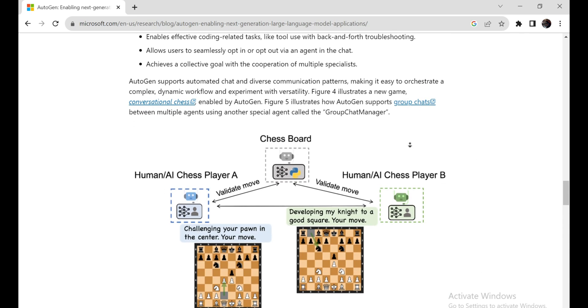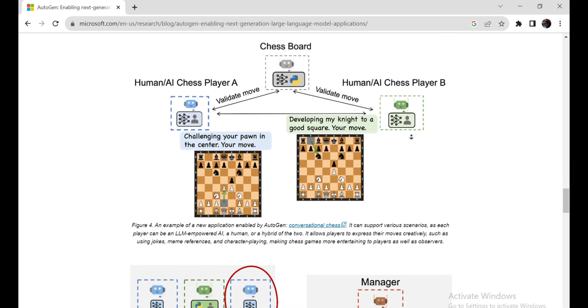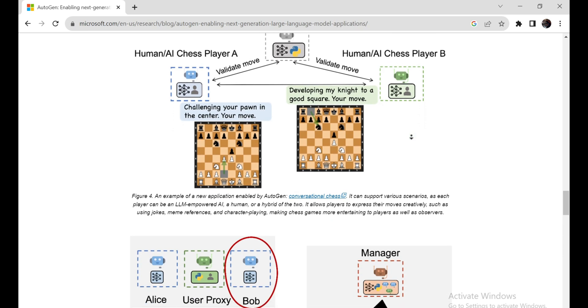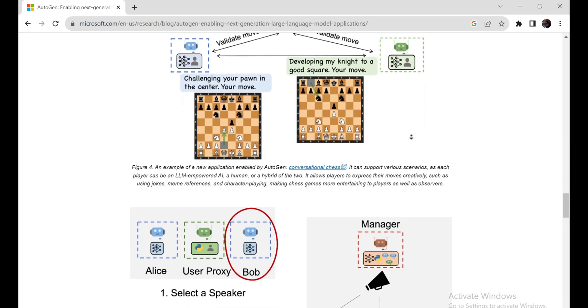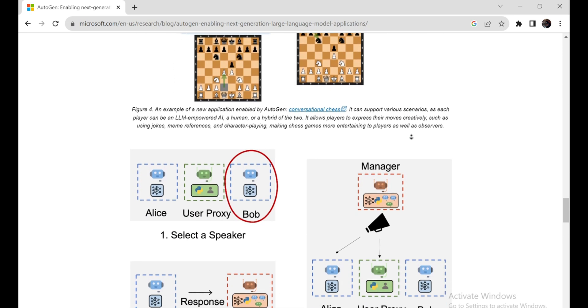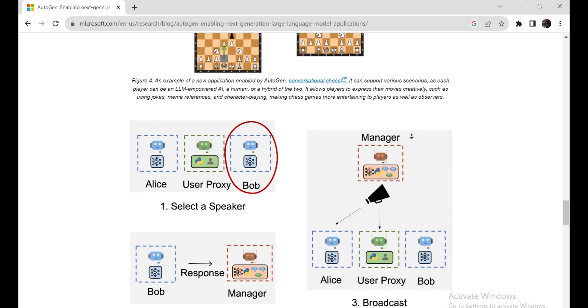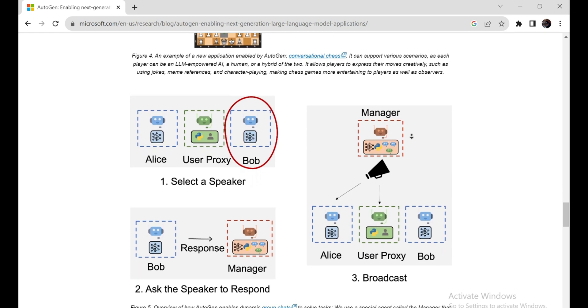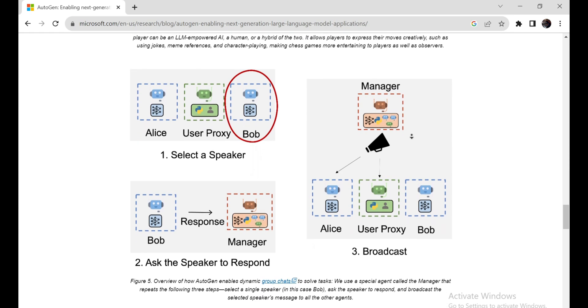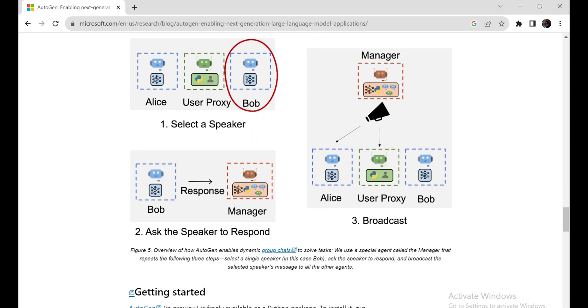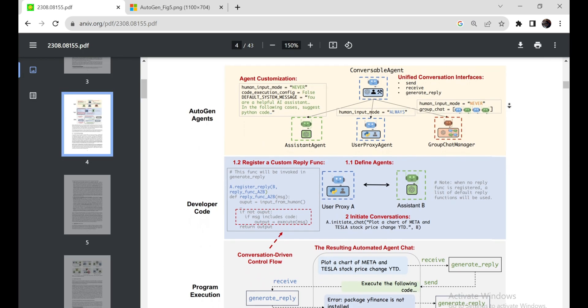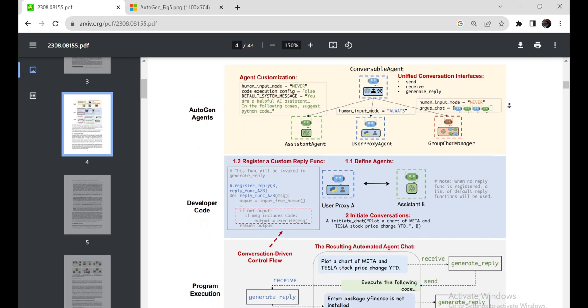Let's break it down further. With Autogen, building a complex multi-agent conversation system is as easy as defining a set of agents with specialized capabilities and roles. Imagine creating an AI engineering team with agents for coding, project management, quality assurance, and more. But wait, there's more. You also get to define how these agents interact with each other.